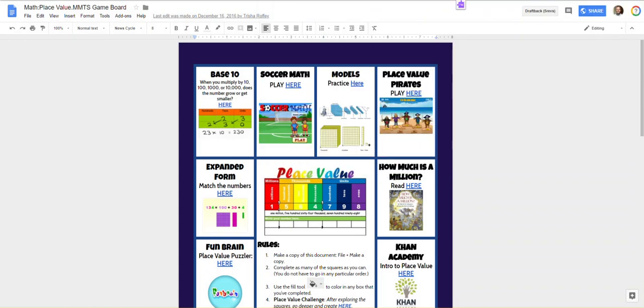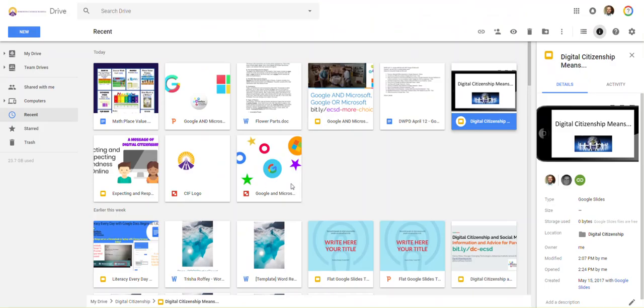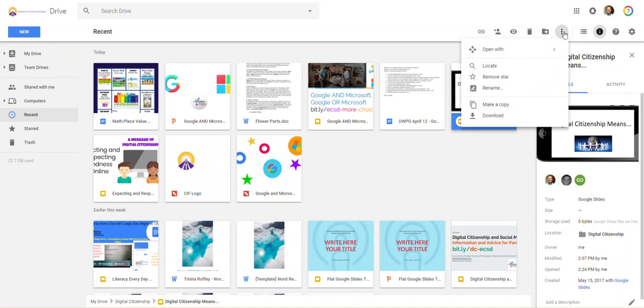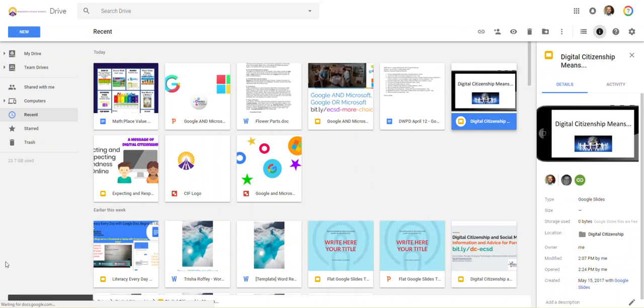Another option you have is right from within your Google Drive. If you see the file, you can select it once in Google Drive, look for the three dots, and choose Download. Again, it will automatically convert it, in this case, from Slides to PowerPoint.